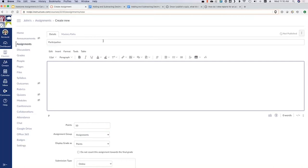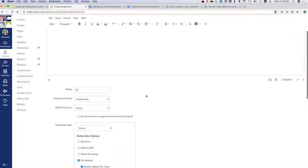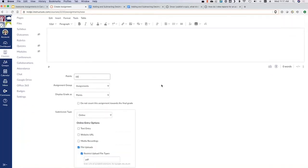There's a question about assignment points. If you enter assignments as points in Canvas, do your categories in Power Teacher Pro need to be set to points also, or can they be on percentages? Your categories in Power Teacher Pro can be left on percentages. What Canvas pushes to Power Teacher Pro is essentially just the assignment name, points possible, and points earned. Power Teacher Pro then takes care of calculating the percentage and class averages according to the way you have it set up on that side.